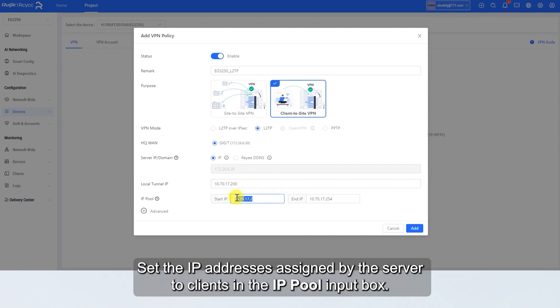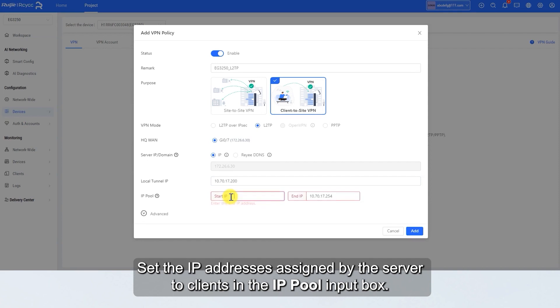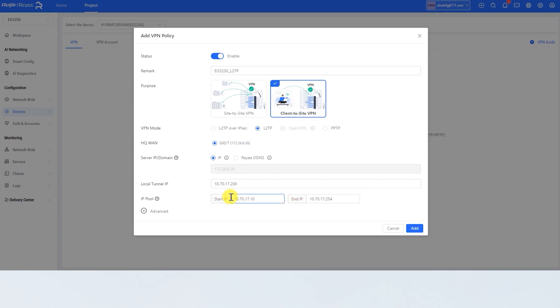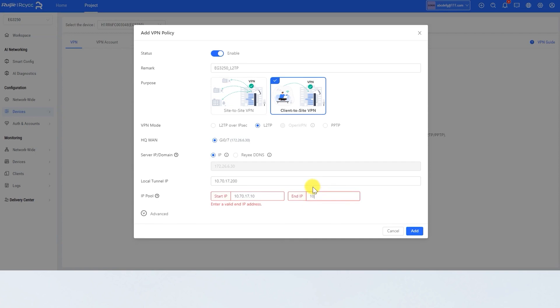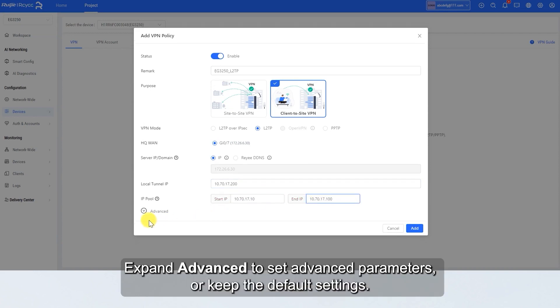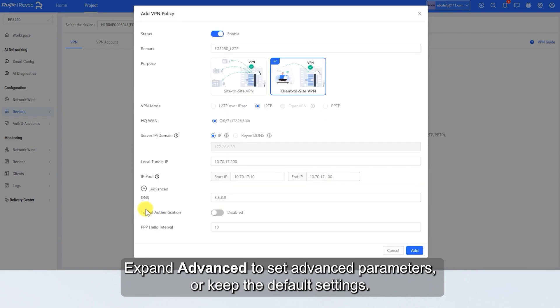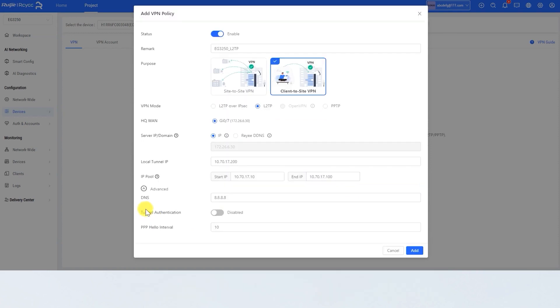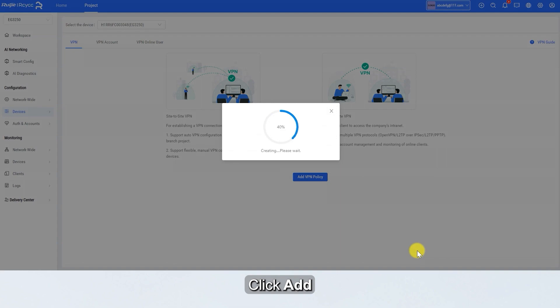Set the IP addresses assigned by the server to clients in the IP pool input box. The IP range cannot conflict with local tunnel IP. Expand Advanced to set advanced parameters or keep the default settings. Click Add.